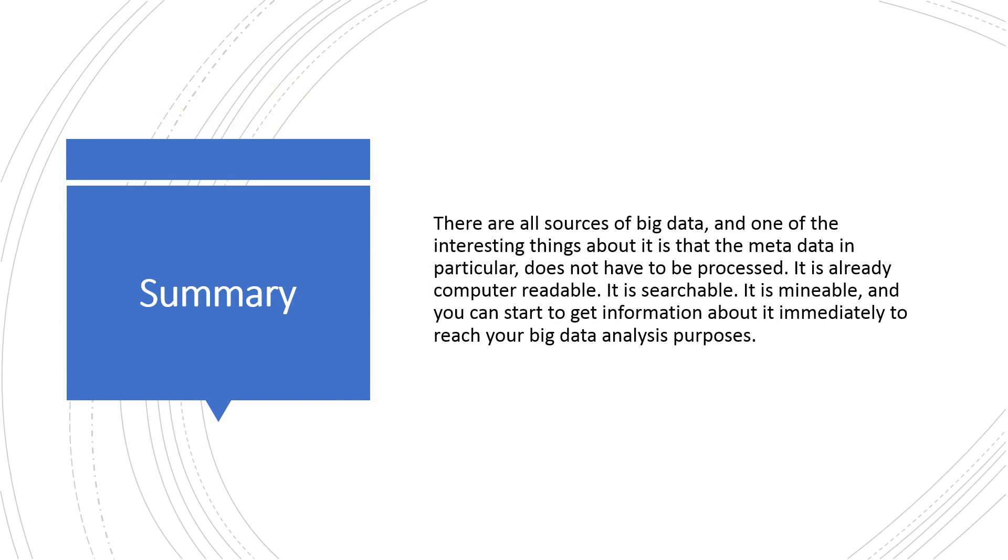In summary, there are all sources of big data, and one of the interesting things about it is that the metadata in particular does not have to be processed. It is already computer-readable, it is searchable, it is mineable, and you can start to get information about it immediately to reach your big data analysis purposes.